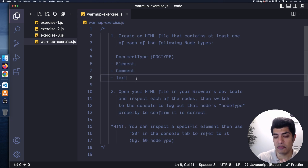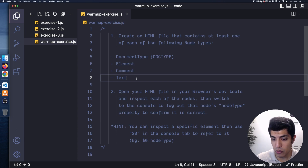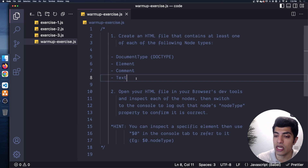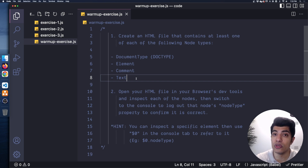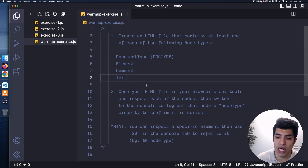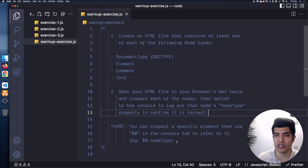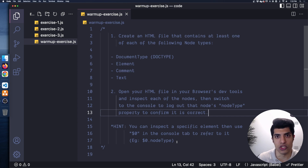If these seem a bit confusing, definitely check out the previous video where we go through all these types. Then I want you to open up the HTML file you create in your browser, open it in the dev tools, and inspect each of the nodes using both the elements tab and the console to log out the node type of each of those nodes.